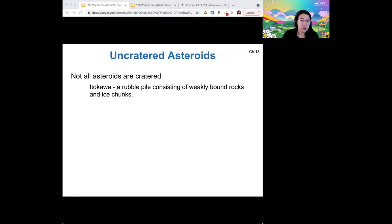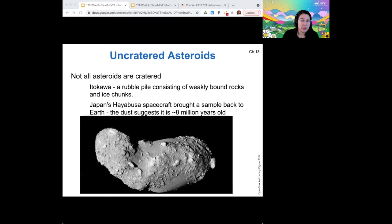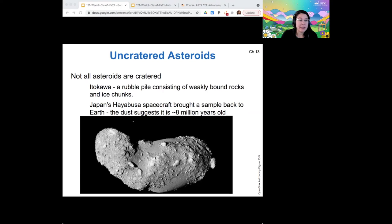Some asteroids don't have craters on them. For example, Itakawa is a rubble pile where there are a lot of weakly bound rocks and ice chunks. Japan visited this with the Hayabusa probe and brought a sample back to Earth. From that sample we find that the dust on Itakawa is only eight million years old, so this is a relatively recent object that has agglomerated from small bits of rock and ice in space.